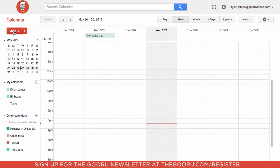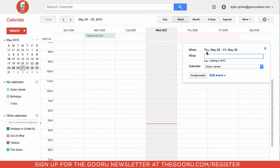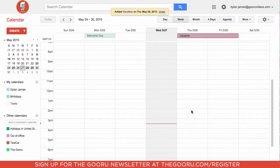When they create an event — for instance, let's say we are going to be out of office Thursday and Friday — we can choose the calendar Out of Office and under the title type 'vacation.' Now that block of vacation shows up for everyone on the domain who is viewing the out of office calendar, as long as they have this little box checked, they can see this event.